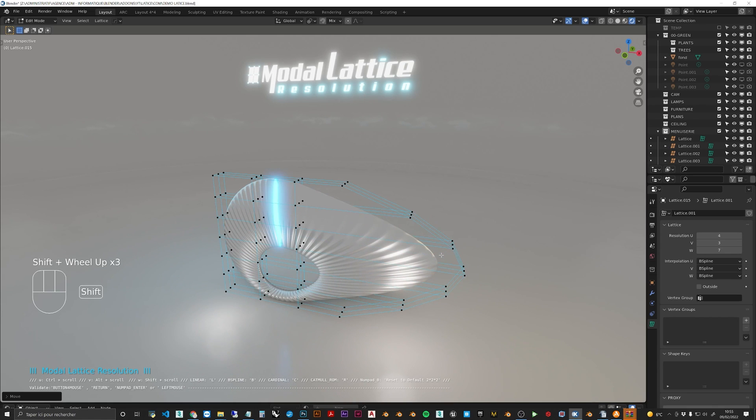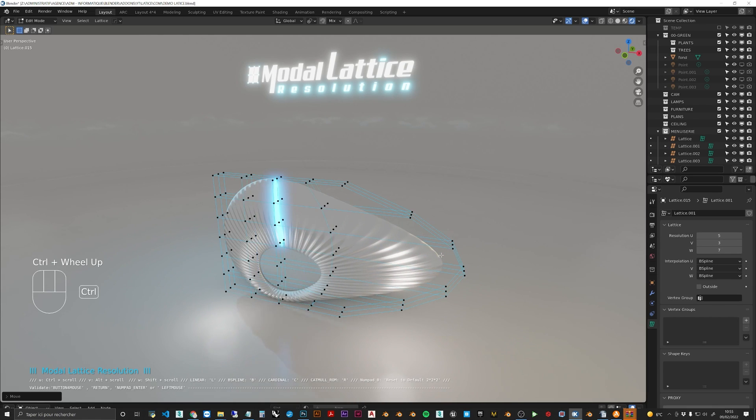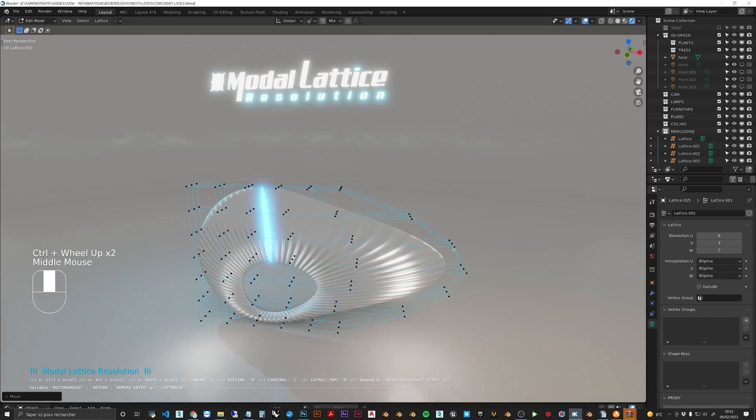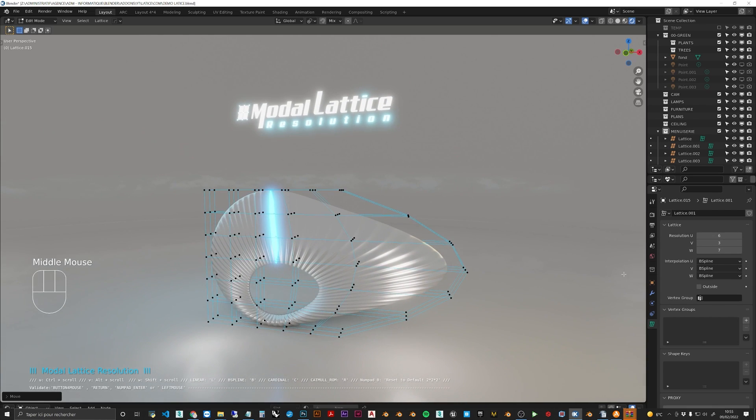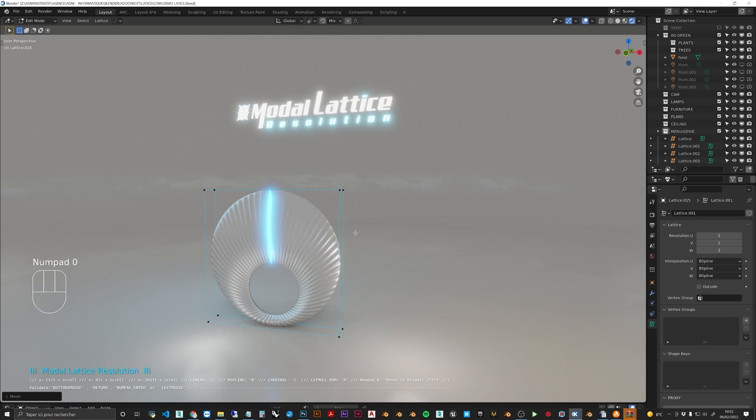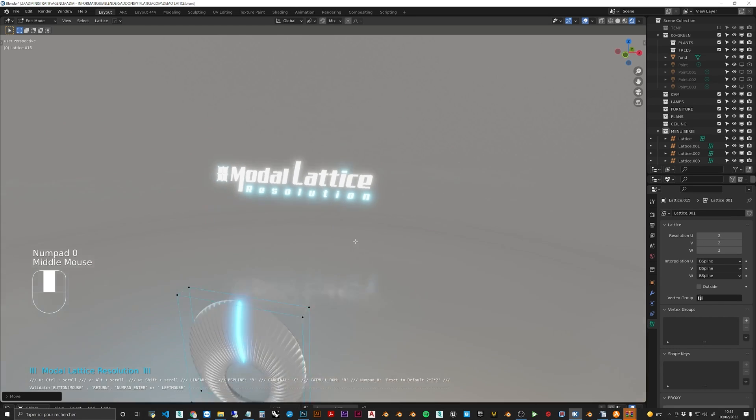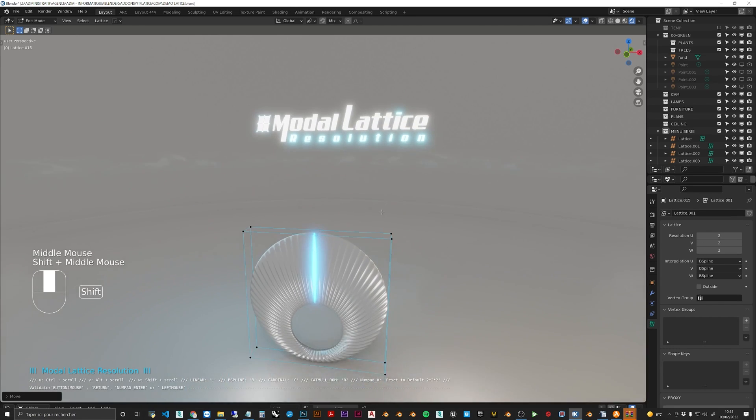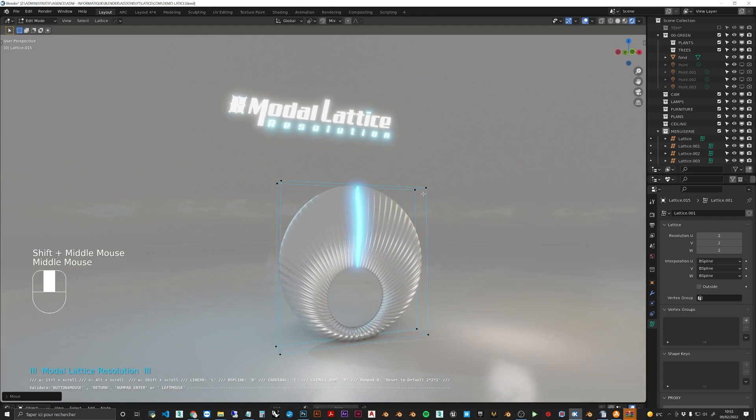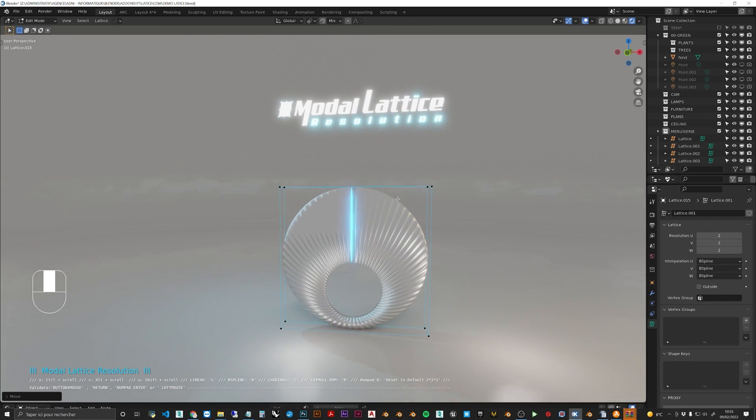This will adjust the U resolution of your lattice. Each lattice has a U, V, and W resolution which corresponds to the X, Y, and Z subdivisions of the lattice.